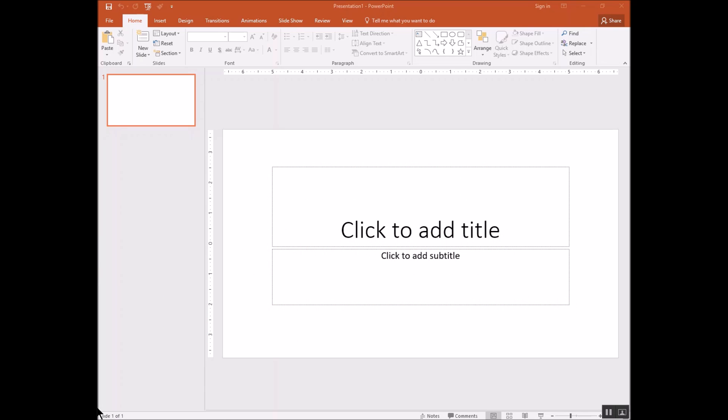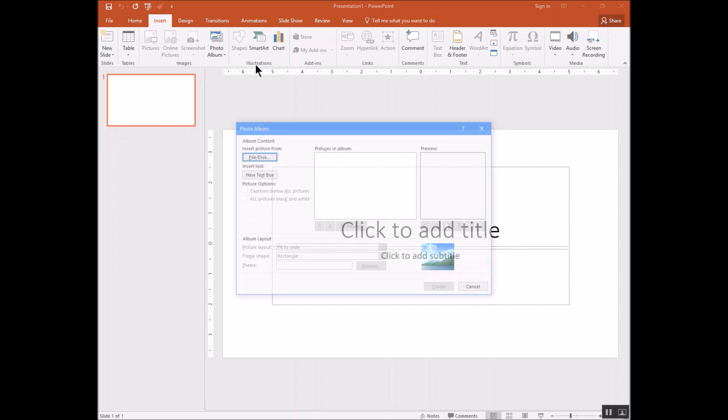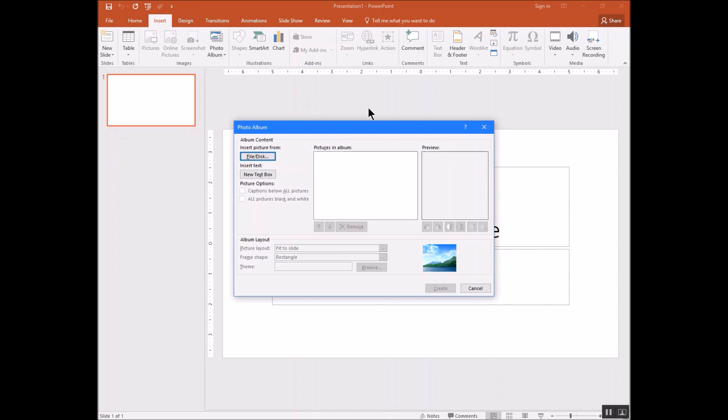The first thing you'll want to do is open PowerPoint. I've got PowerPoint open right here. And if you click on the Insert tab and then click on Photo Album and New Photo Album, you'll be given a new window that you need to fill in.